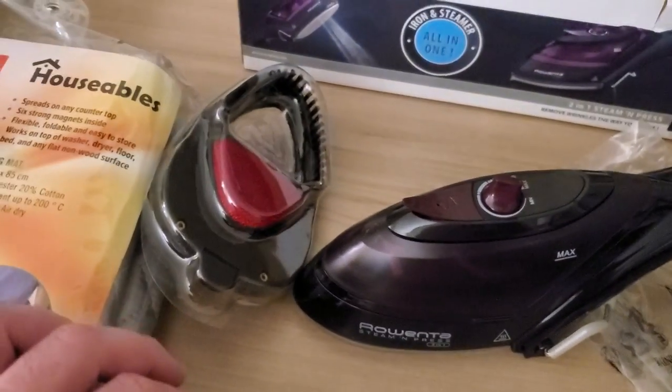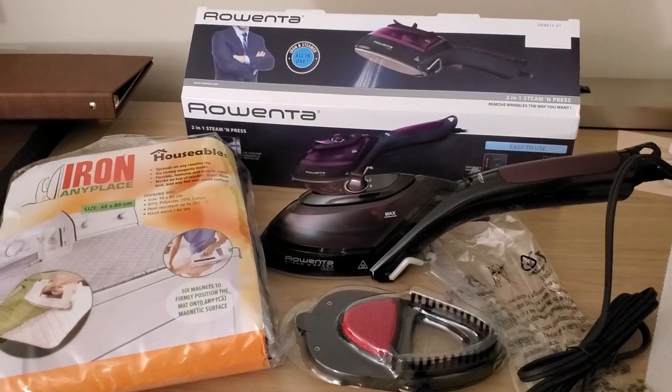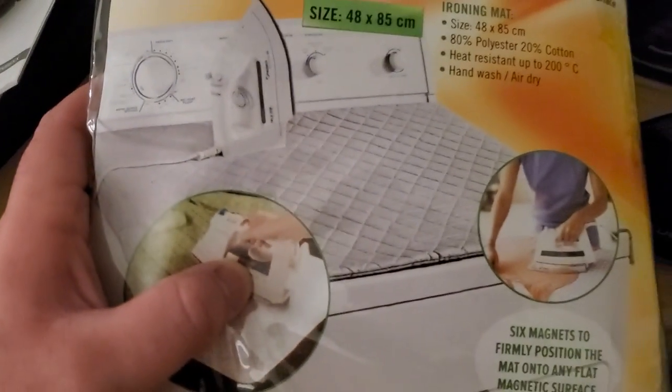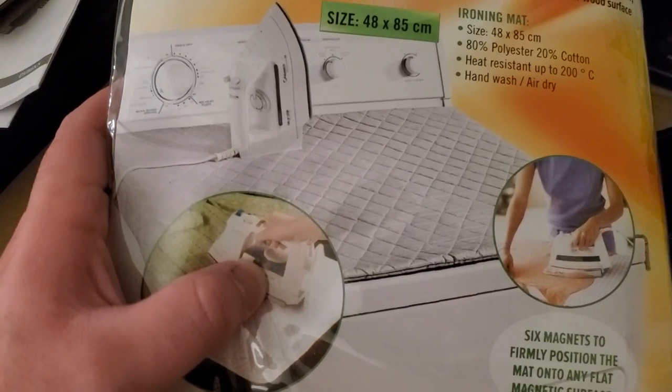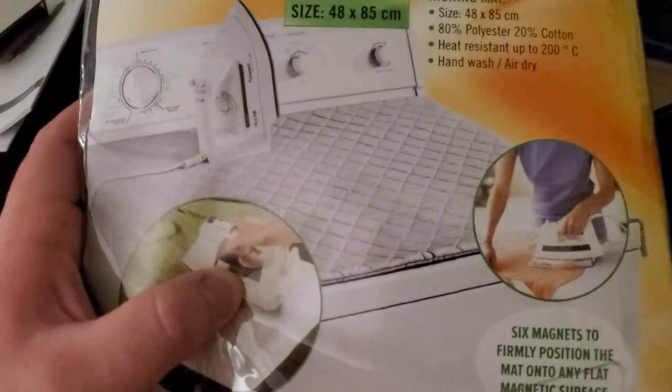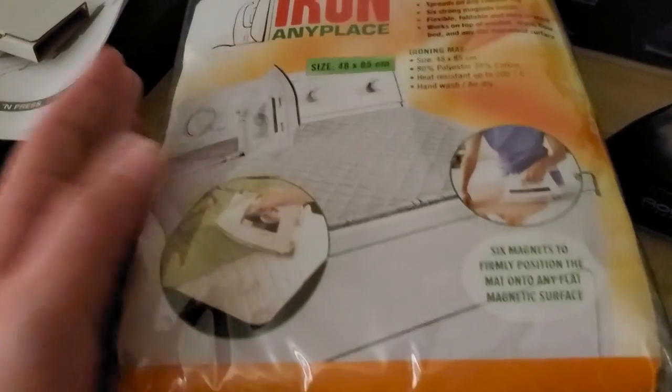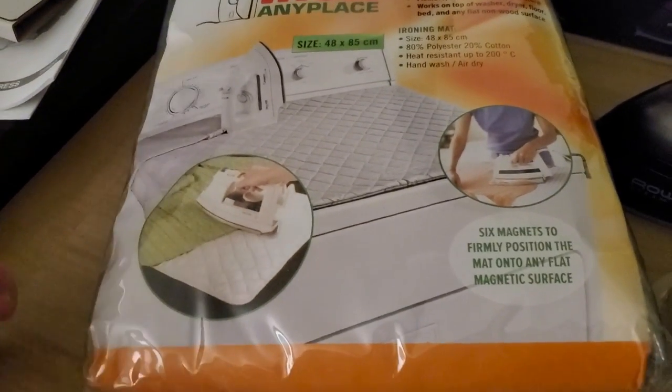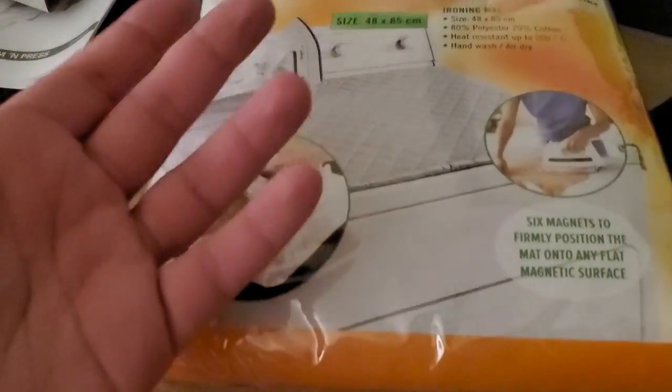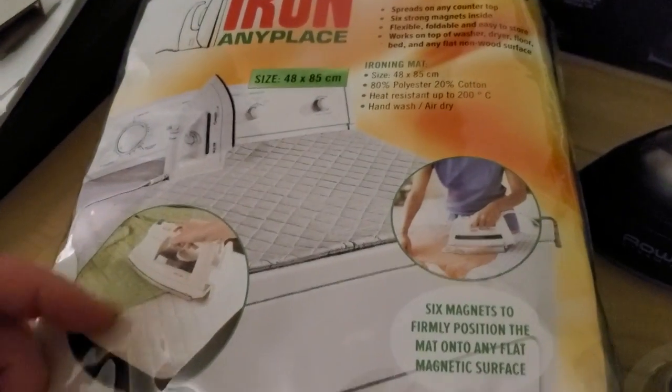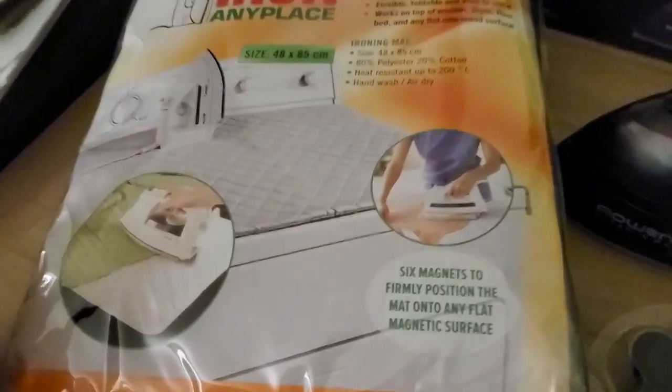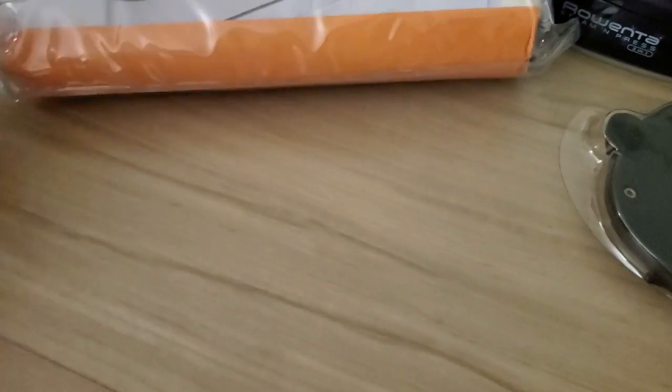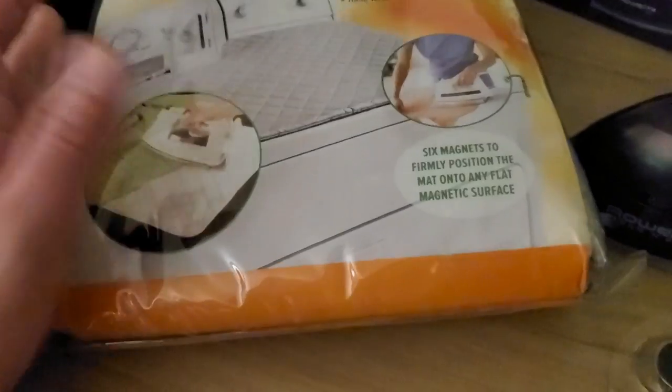Here's the other piece—there we go. That's the Rowenta two-in-one steaming press. I got this because sometimes the ironing board is disgusting in a hotel room. One time it had red nail polish or something spilled on it, so I didn't want to iron my shirt on there. This thing says you can do it anywhere, so in theory I could do it on this firm table or I could just use the actual ironing board and use this to cover it, which is probably what I would do.